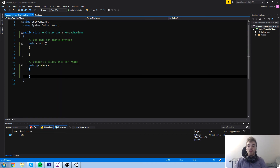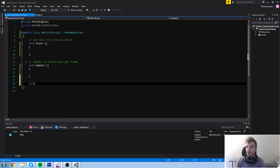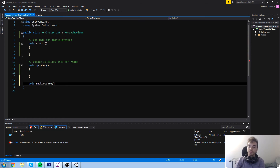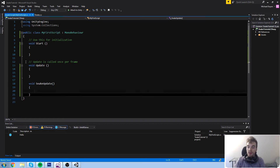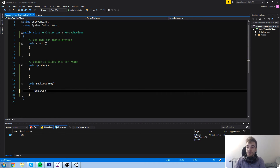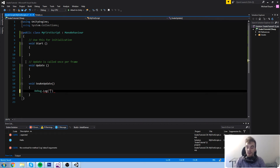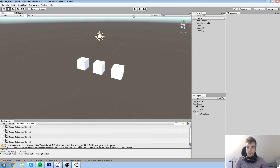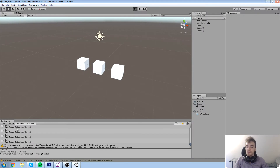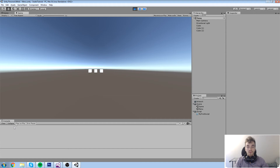Let me show you another one. We're going to create our own function — we'll call it SnakeUpdate. Inside it, I'll type something like Debug.Log 'Hello Snake.' Now I want you to watch the console — nothing happens.